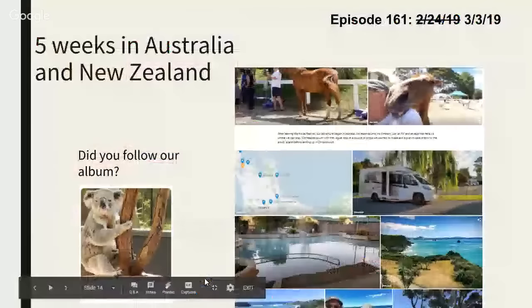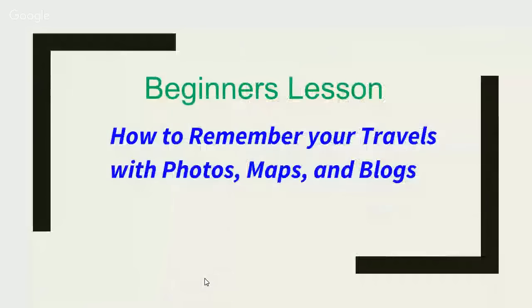We were five weeks in Australia and New Zealand, great trip, great weather. It made me really want to teach you our method for remembering our travels. We've been working on this for many years, and we've finally ended up with a system that combines photos, maps, and a blog. Our system uses Google Photos, Google My Maps, and Google Blogger.